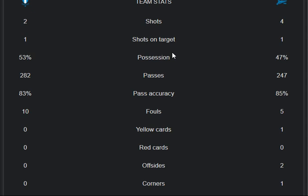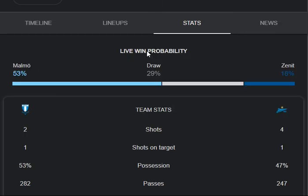Pass accuracy: 83% from Malmö and 85% from Zenit — both teams performed tremendously. Fouls: ten from Malmö and five from Zenit. Yellow cards: 0-1 combination. Red cards: 0-0 for both teams. Offsides: two from Zenit and zero from Malmö. Corners: zero from Malmö and one from Zenit.